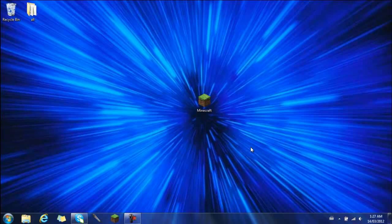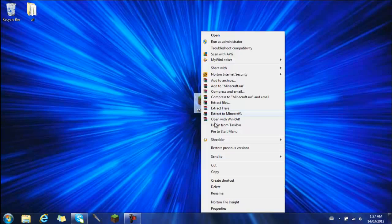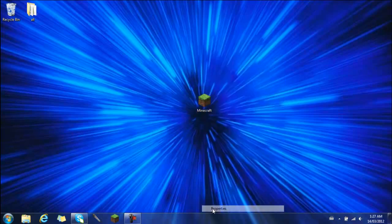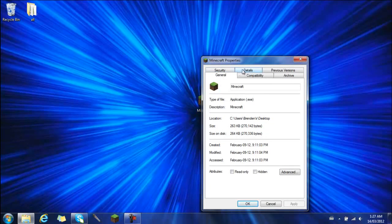I'm just going to show you how I fixed it. I never really knew about this until he mentioned it. So I just went to the properties, and you see here security, details, previous versions, and you click this one right here, compatibility.